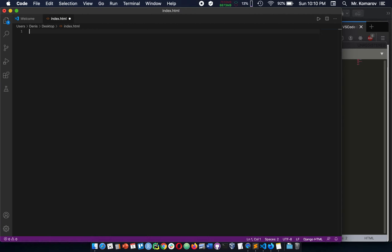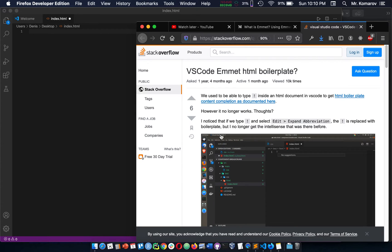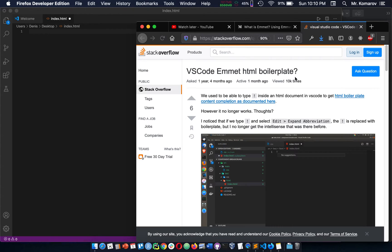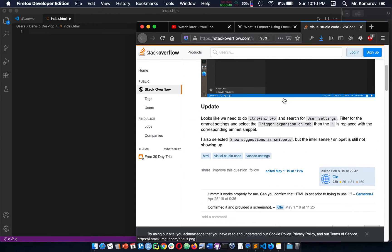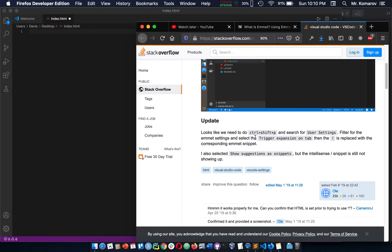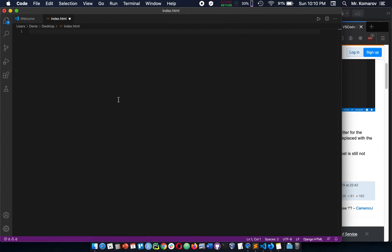So what you need to do is, and I'll link an article I found, it's actually this one, which talks about how you can get an HTML boilerplate. Basically, they give you the solution right down here, where you're supposed to do a Ctrl-Shift-P and look for this trigger expansion on tab. So we're going to find this right now.